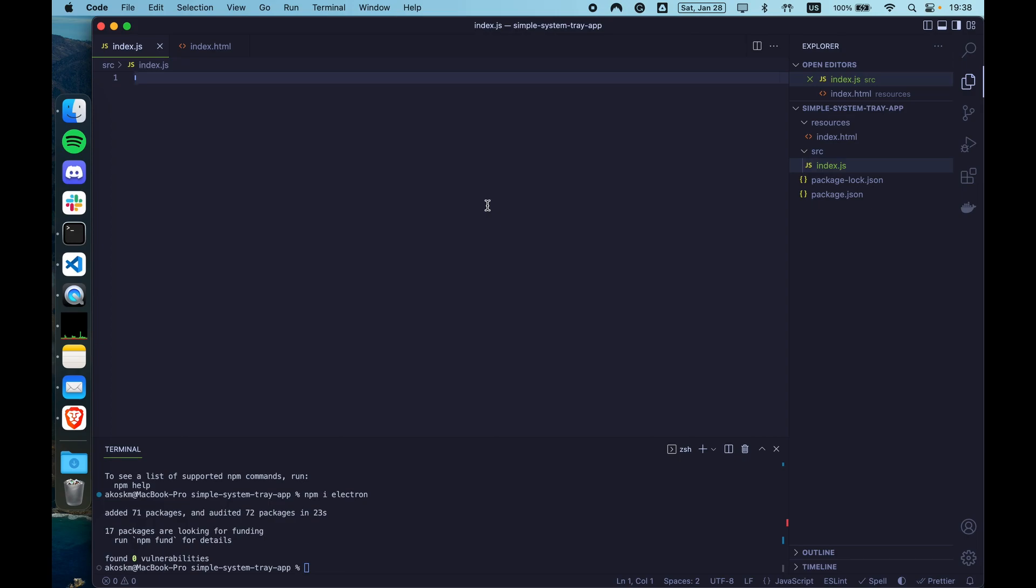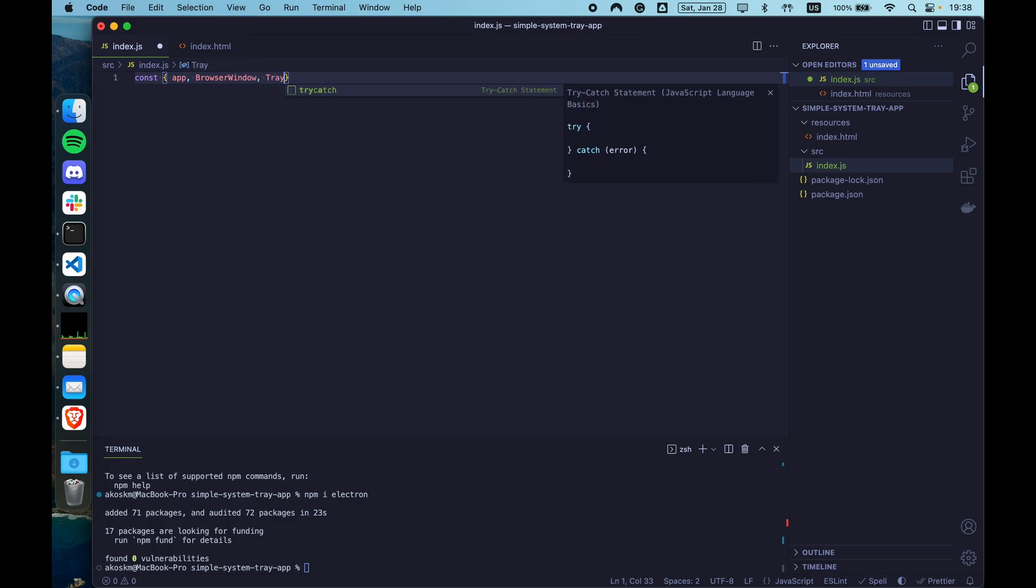Switch to index.js and import the main modules from the electron package that we are going to use. Those are app, browser window, tray and menu.